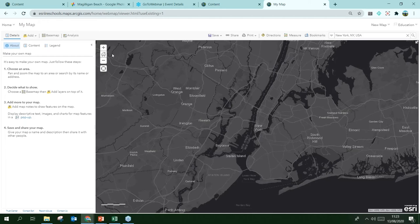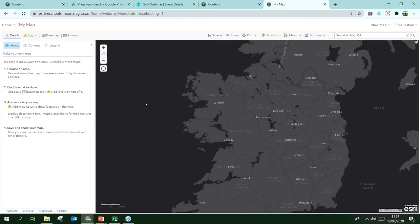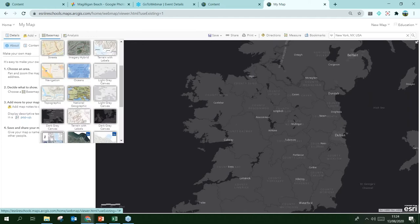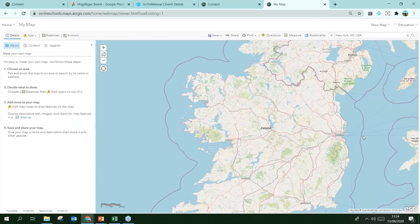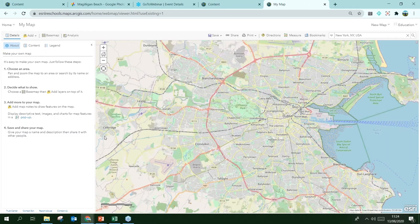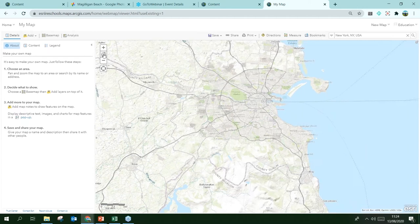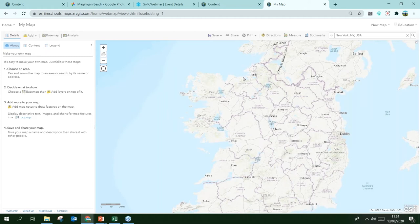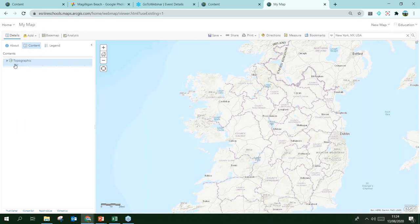We're going to change the base map. At the moment we have a dark gray theme — that is a base map. If we click on Base Map we can see quite a few options, including some Ordnance Survey Ireland base maps. I quite like Open Street Map for paths in urban areas, but I'm going to go with topographic base mapping. There are other things here too — the Content tab shows what is on your map, and there is the Legend, though we don't have any data yet.